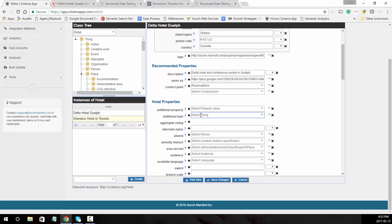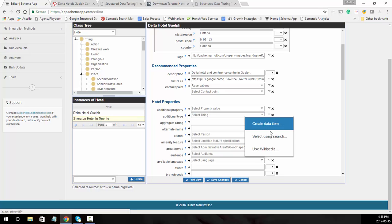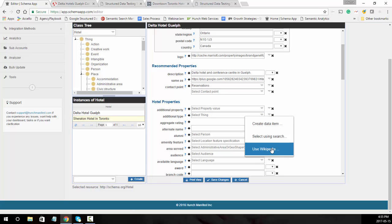Next, additional type. If you want to describe the hotel further — maybe it's a boutique hotel or a modern hotel — you can use additional type and search for that specific definition in Wikipedia.